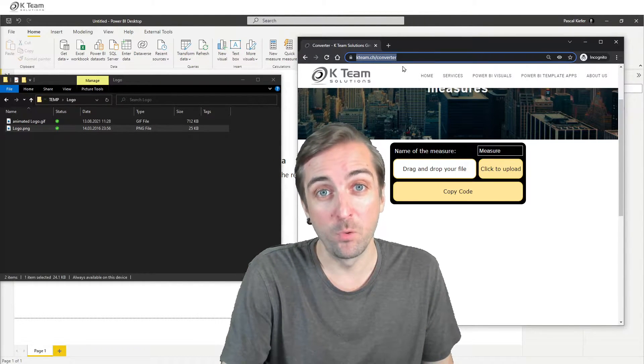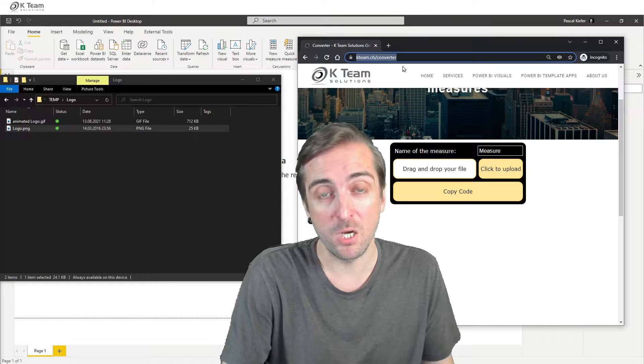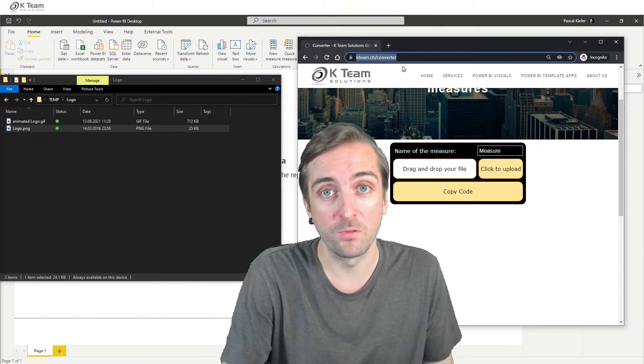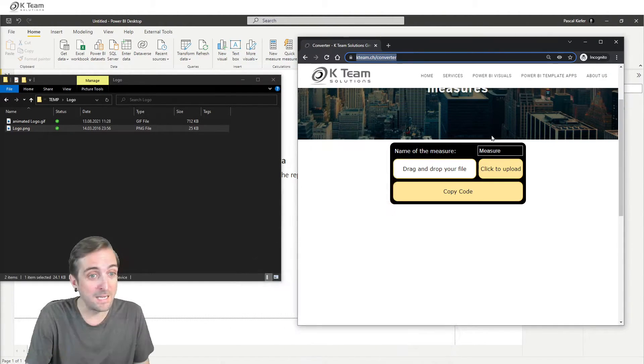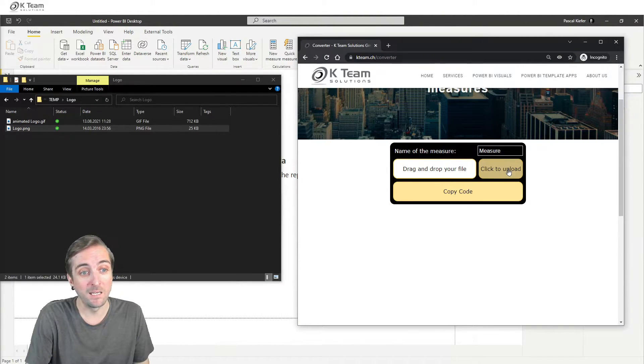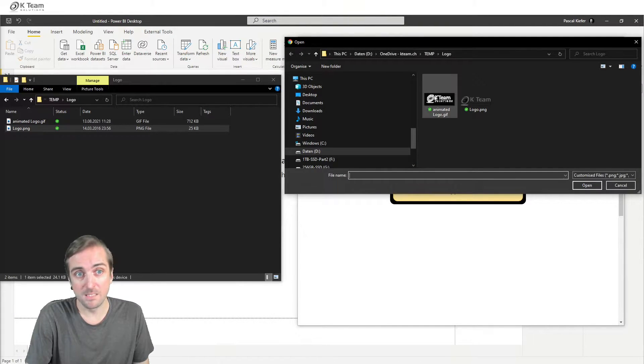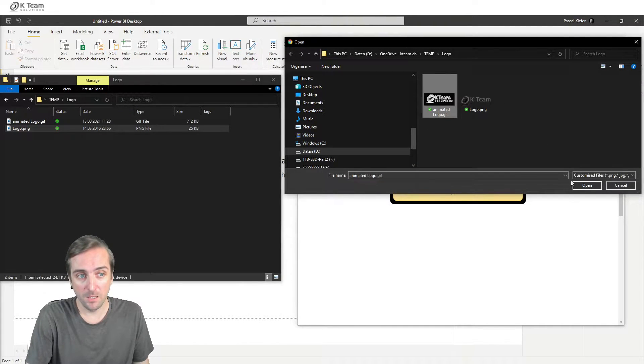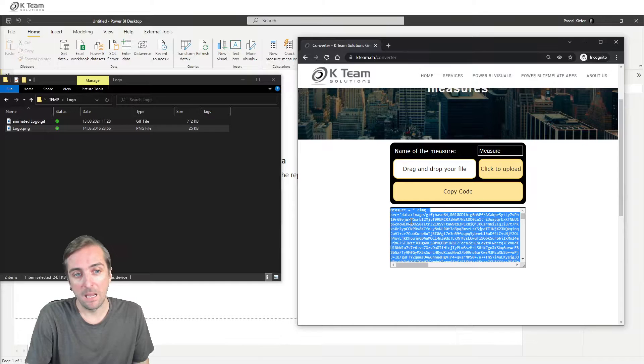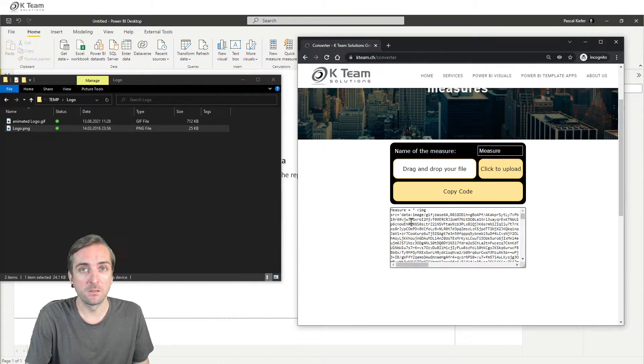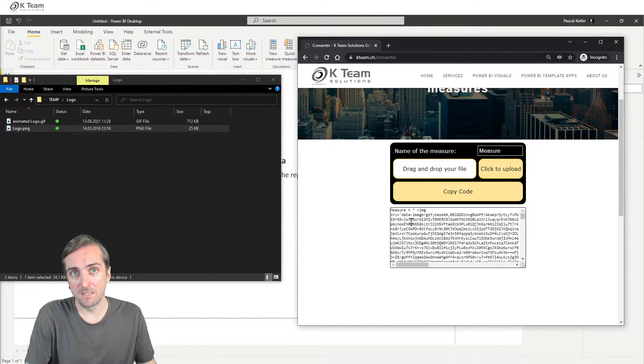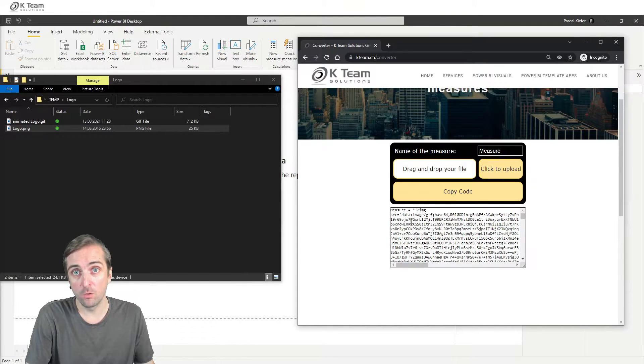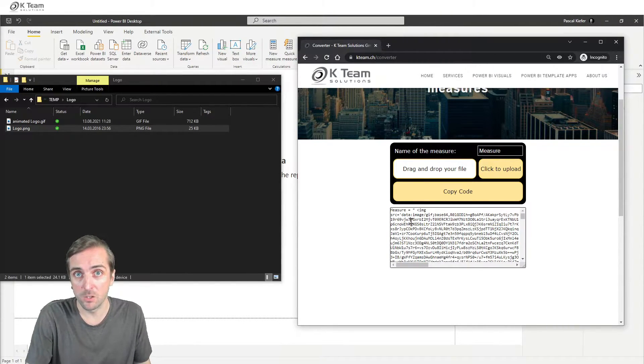There's actually two different ways how we can upload an image. I'm going to show you both of them. The first way is we click on the Click to Upload button, select the file, and hit Open. You can see that the tool has already created some Base64 code, which represents this GIF file that I just loaded.